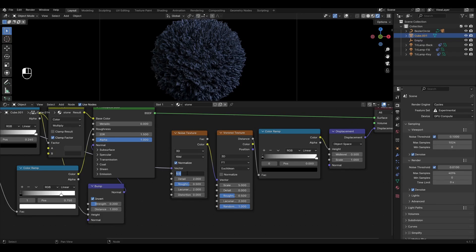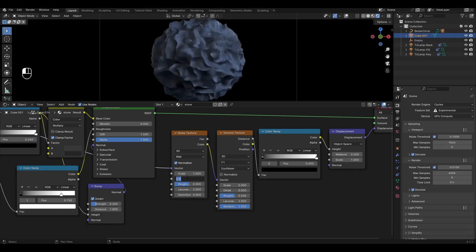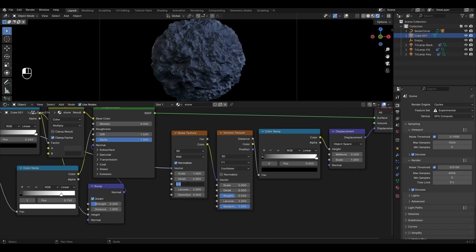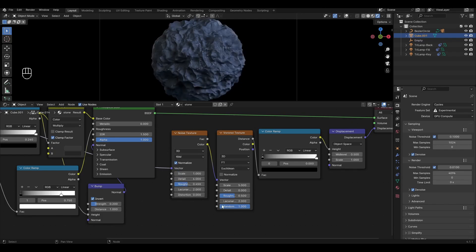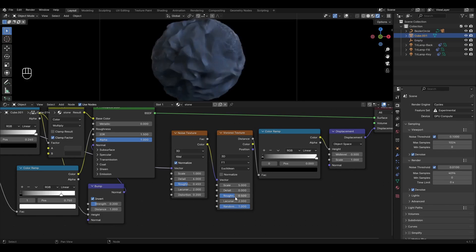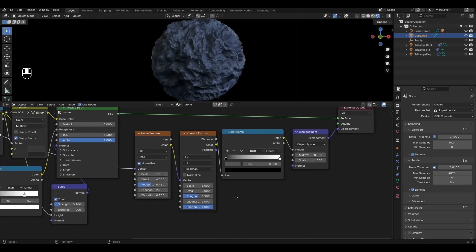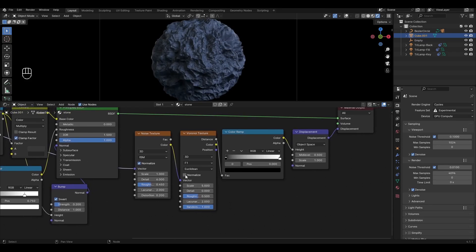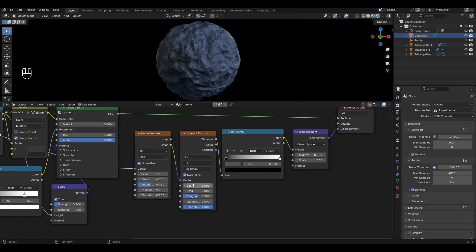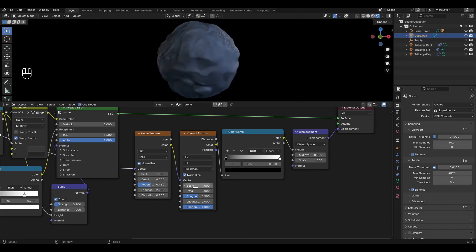In noise texture change scale to 1, detail to 6, roughness to 0.45 and change distortion to 0.2. In Voronoi texture turn off normalize, change scale to 4 and change detail to 1.